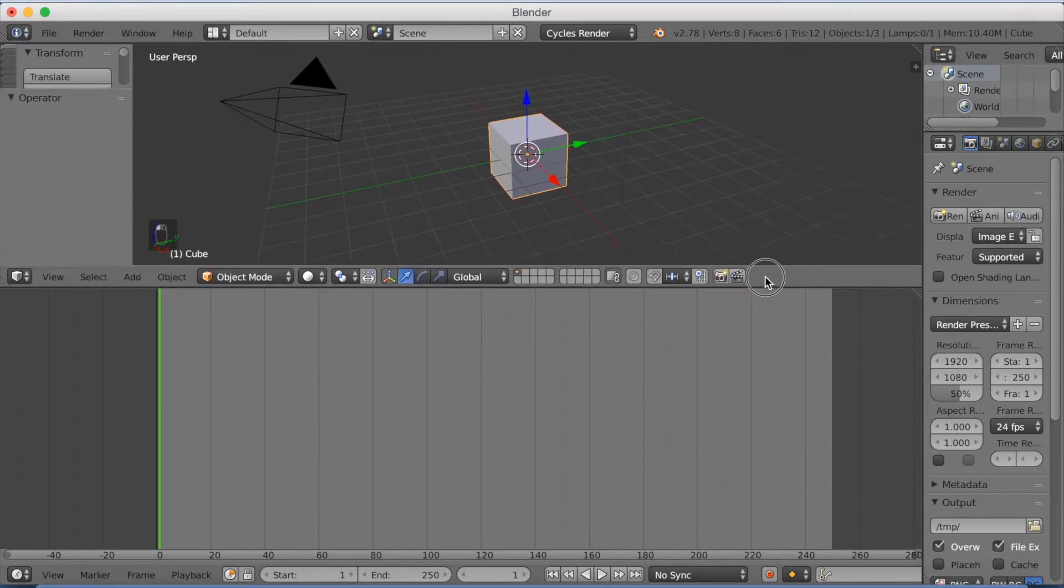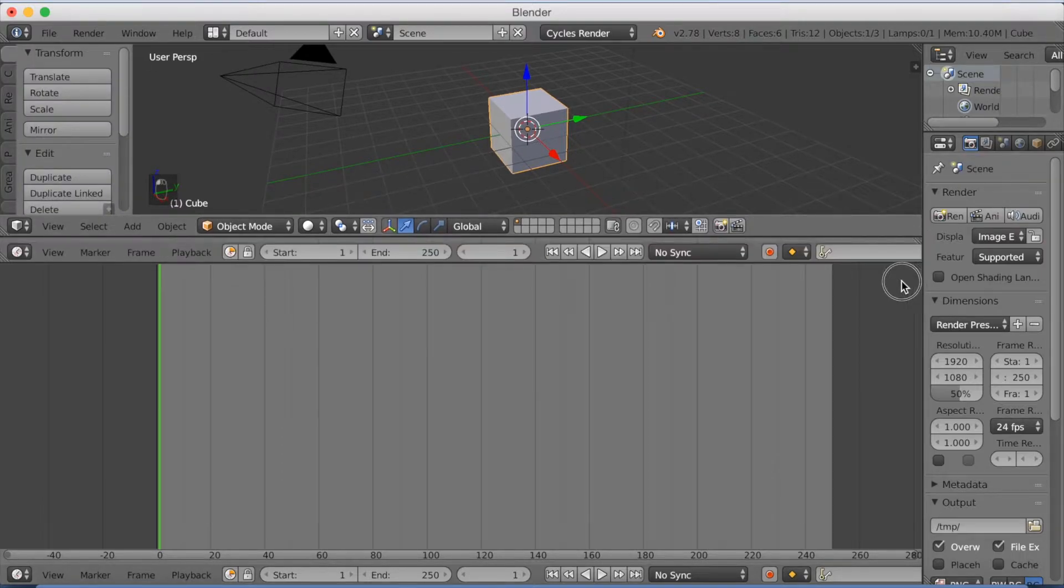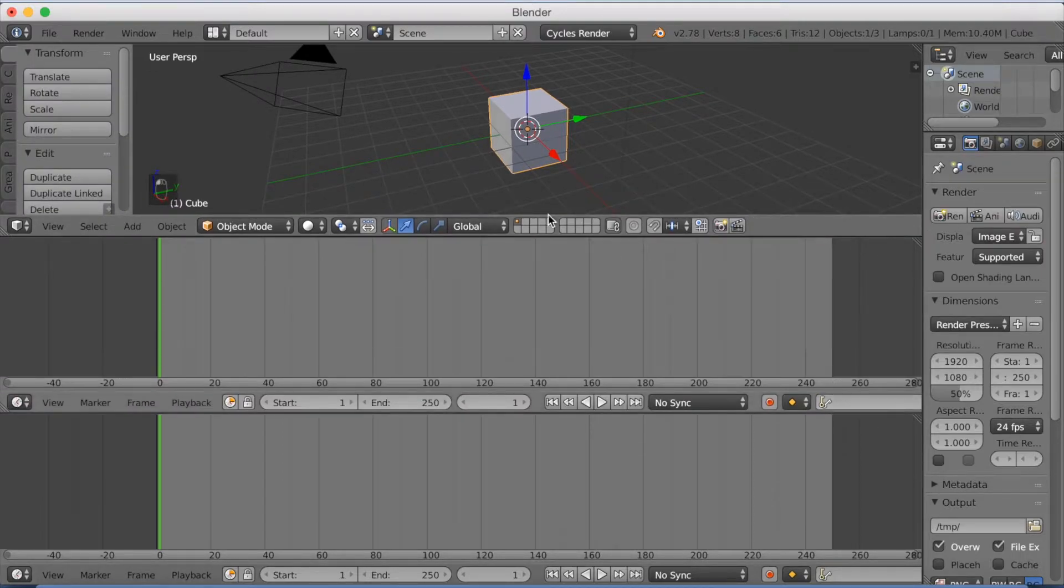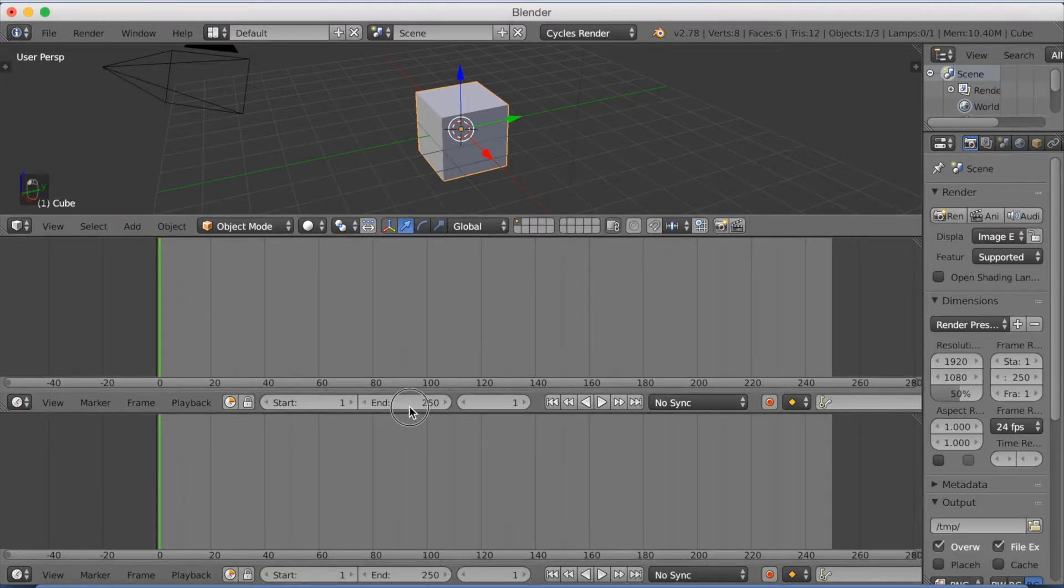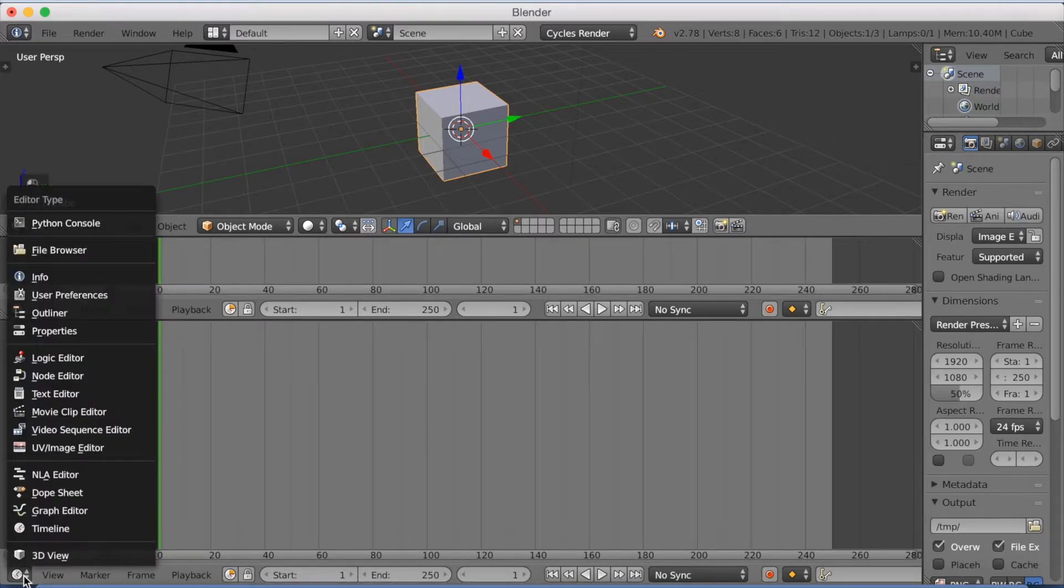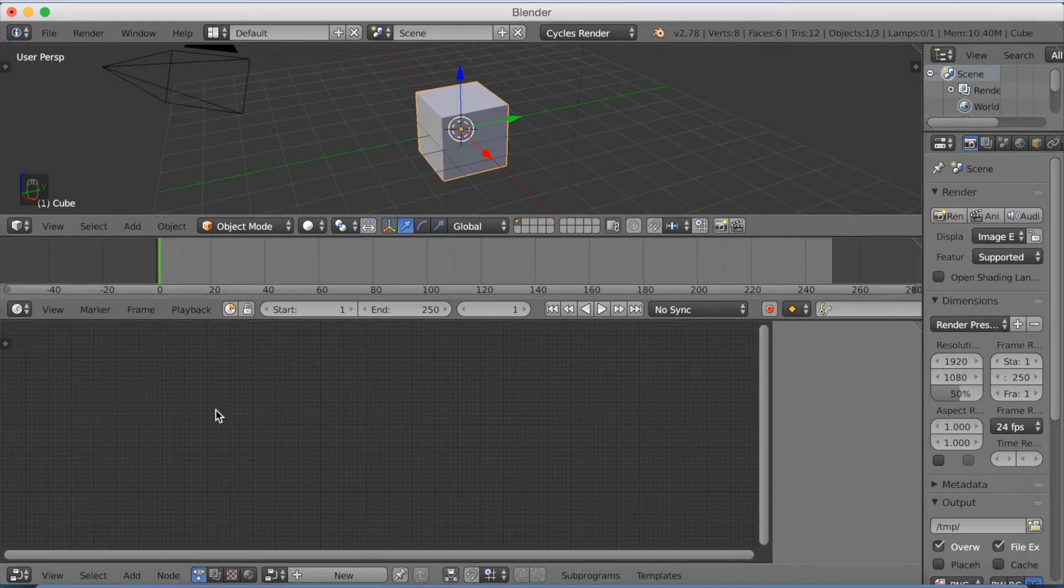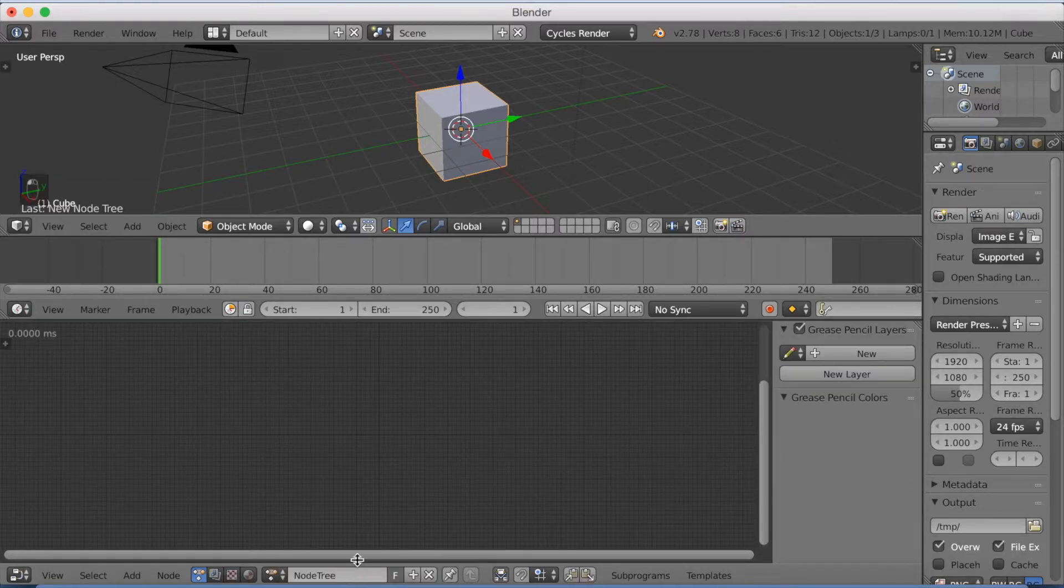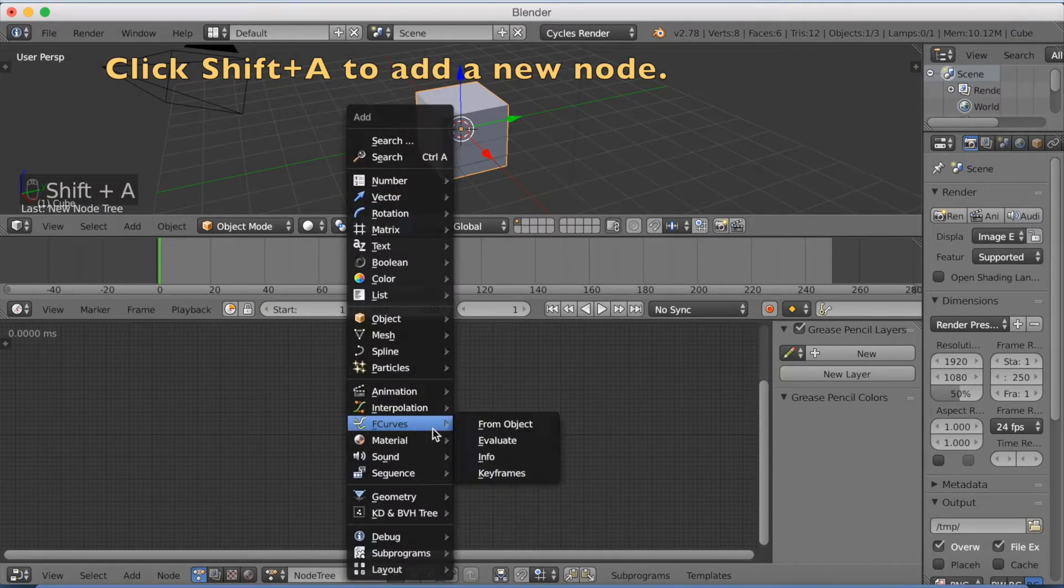So I'm going to grab up this window and make a new one as well. Click T to remove the side menu on the left side. And then we're going to go into the node editor in the window below. So switch to node editor. And I'm going to add a node tree. So click new, and I click shift A to add a new node.